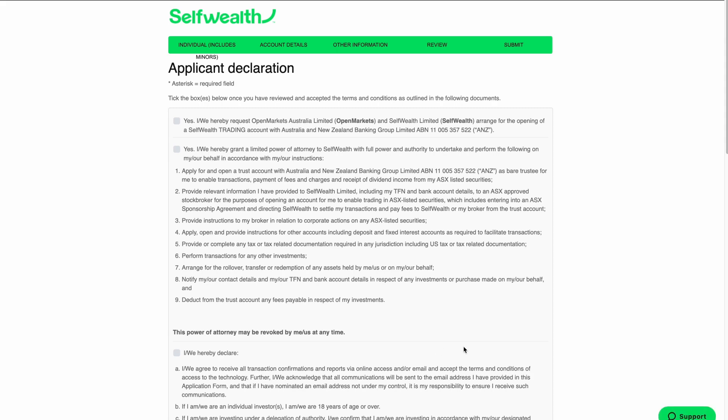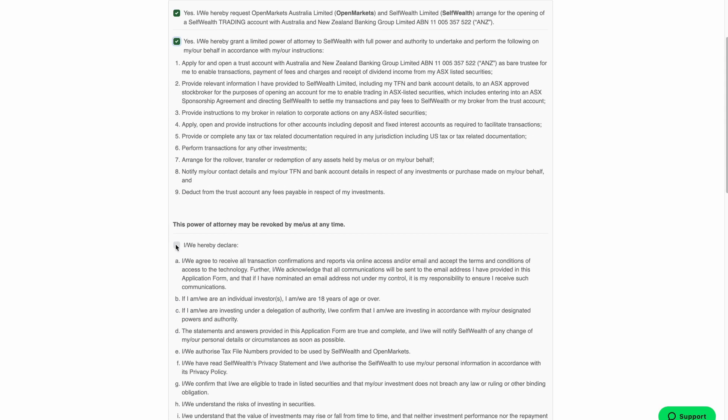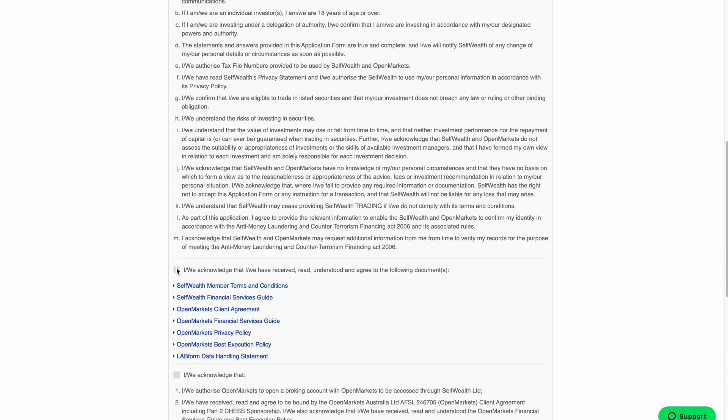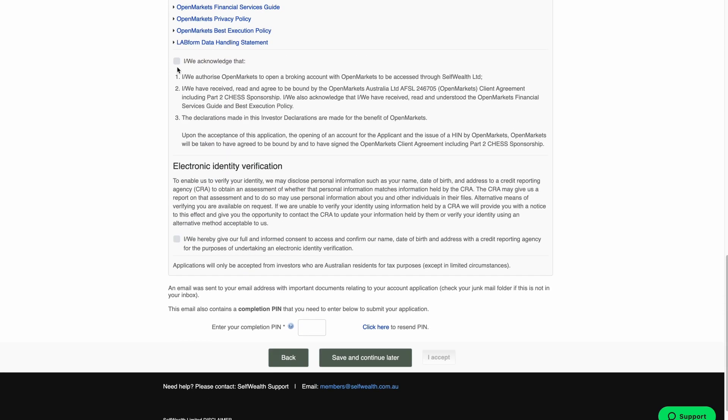Before you submit your application, you'll need to complete the applicant declaration. Take as much time as you need to read through all of the terms and conditions outlined on this page and tick the six corresponding boxes to indicate that you understand and accept them.